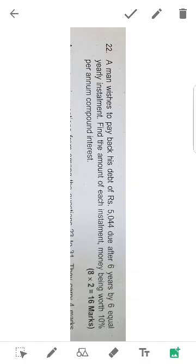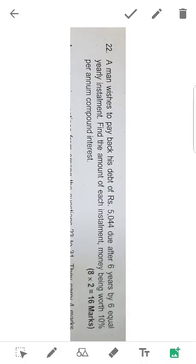Here the present value of annuity equation. We will develop the future when we need to get the expected 5044. How much is the installment? It's about 10%. In the future, 6 years, due after 6 years.